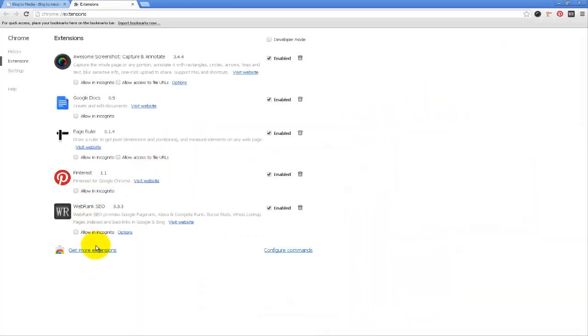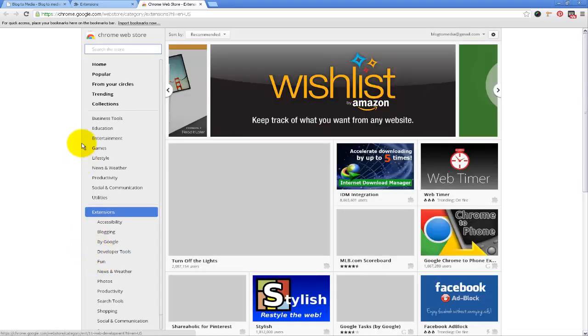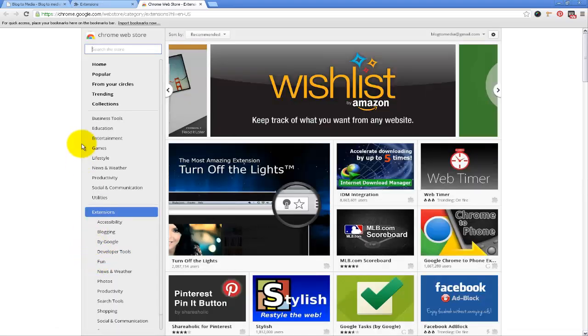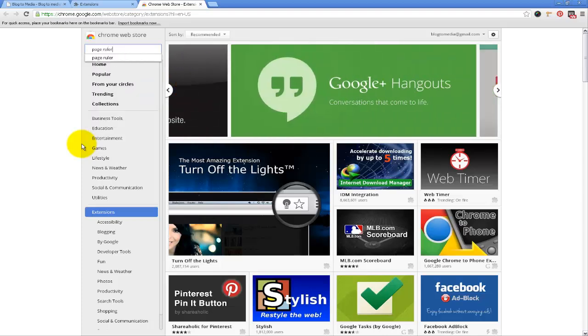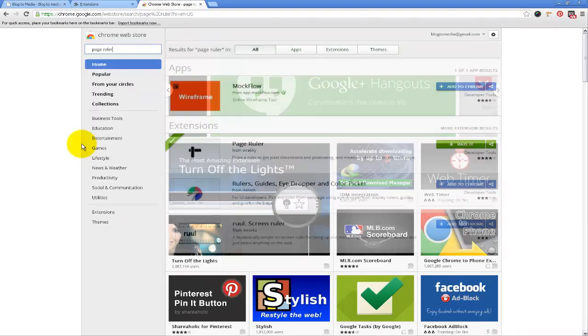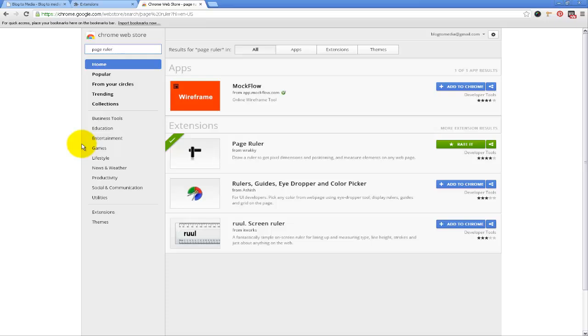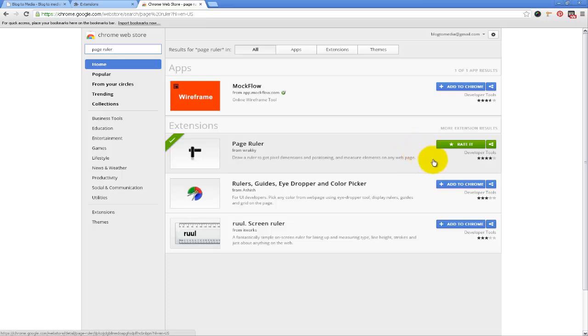At the bottom here you'll see a link that says 'Get more extensions.' The extension we're going to use is called Page Ruler, so if you just search for that